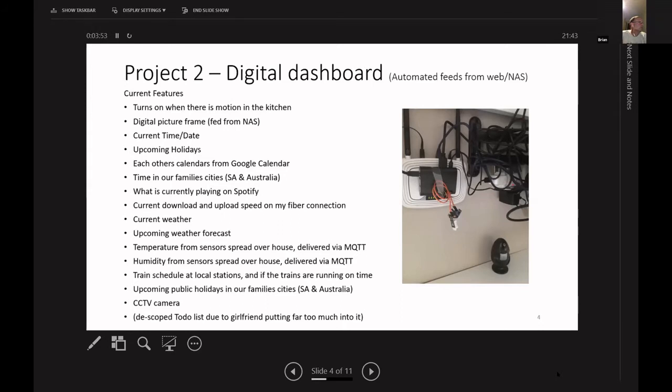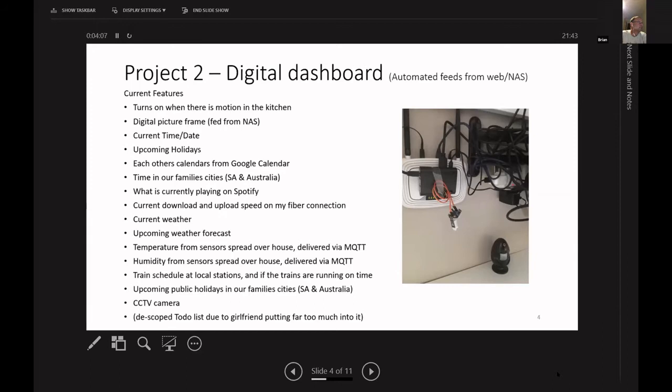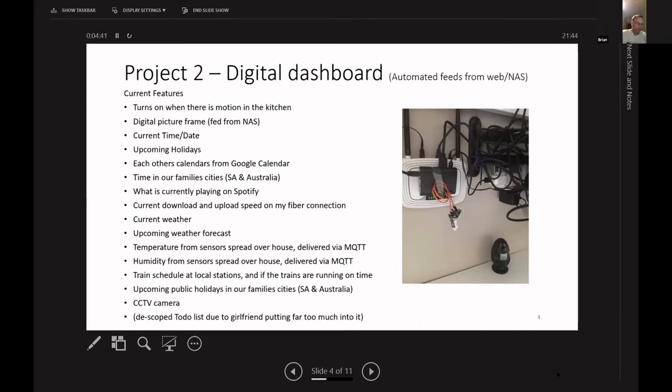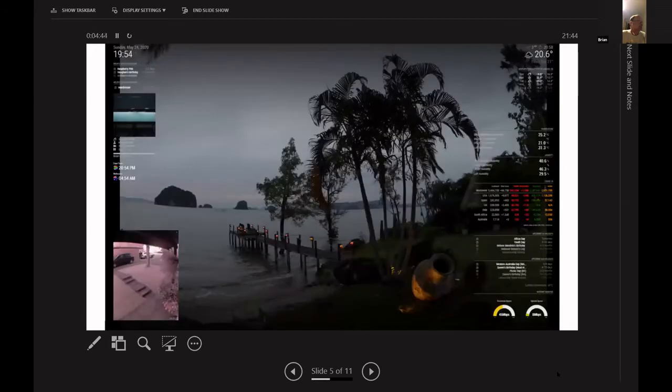Upload, download speed, current weather, forecasts, temperature from sensors spread over the house. So I have four or five Raspberry Pis spread around with sensors attached to them, or with Python programs running that publish onto MQTT. And then that is consumed onto this digital dashboard as well as the home automation application, which is Python based, which I'll get onto shortly. Other thing that was always good to know when you walked past the TV in the morning was if the trains are running on time. So there's an add-in for the train times, and public holidays coming up in South Africa and Australia, and a CCTV stream as well. And at one stage I had a to-do list with my girlfriend who decided to start putting far too much on that, so I took that off the dashboard again.